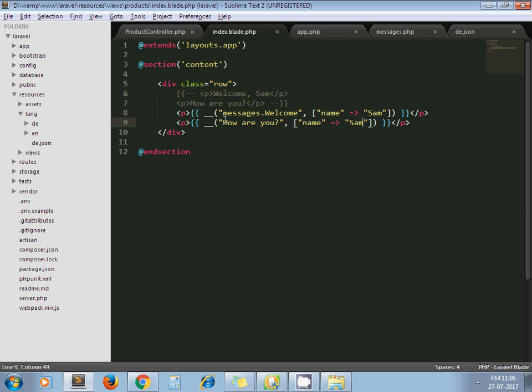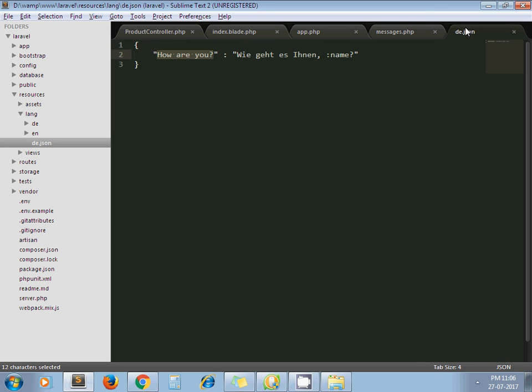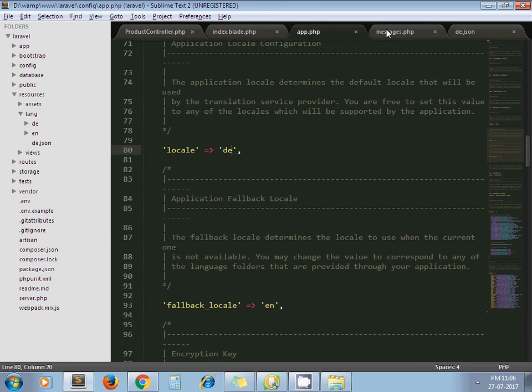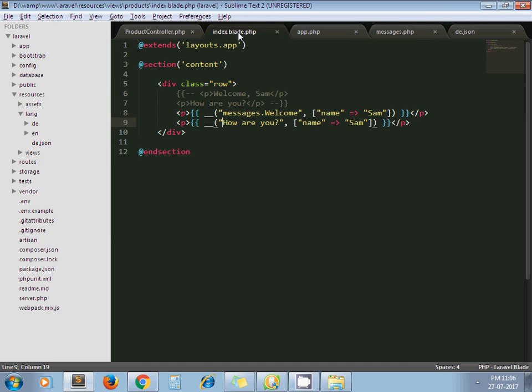We do not need to use this messages word. Directly we can pass string here and Laravel will search for this string in your de.json file because you have set locale to DE, and you are using this helper method underscore underscore.